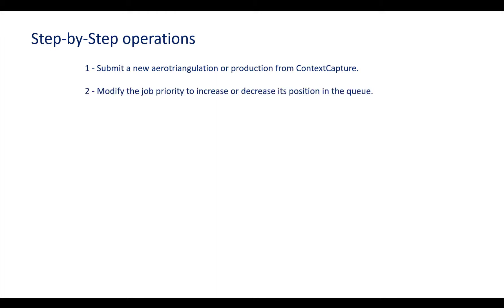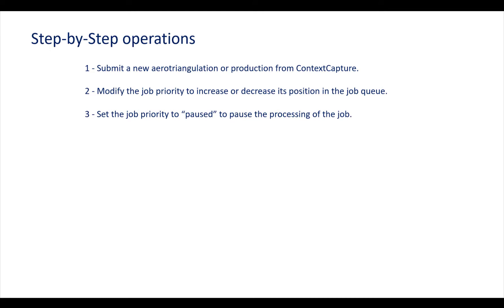Let's see the step-by-step operation. First we'll submit an arrow triangulation or projection from Contest Capture, then modify its priority to increase or decrease its position in the job queue, and finally set the job priority to pause to pause the processing of the job.